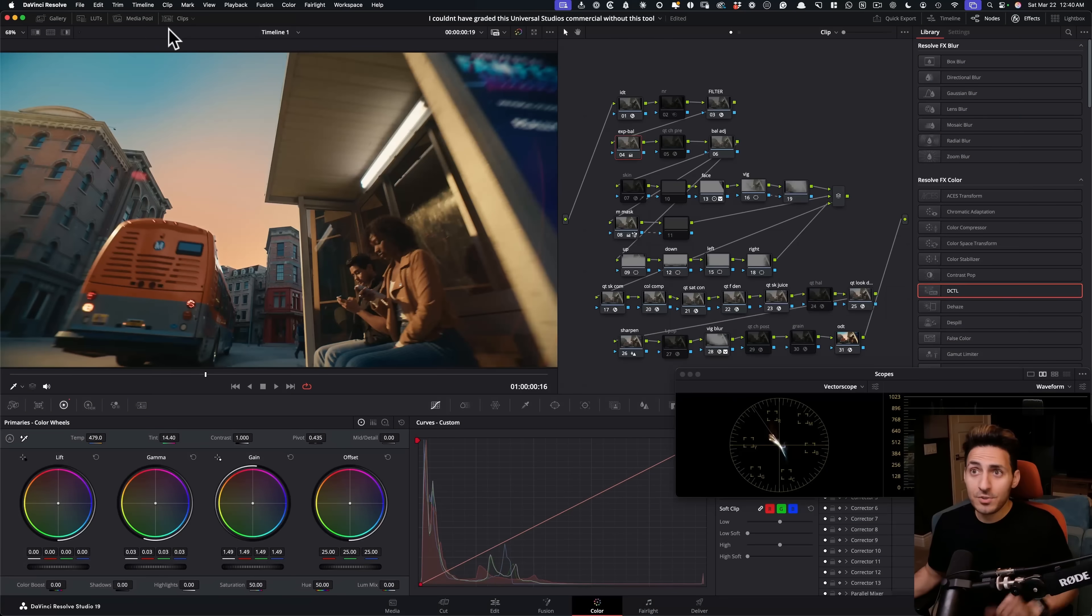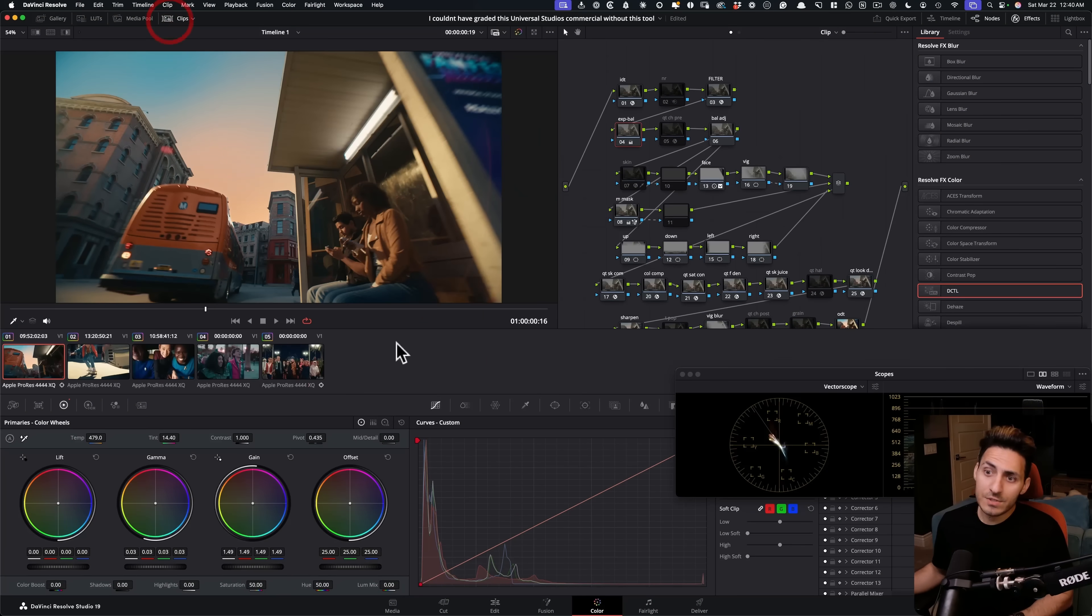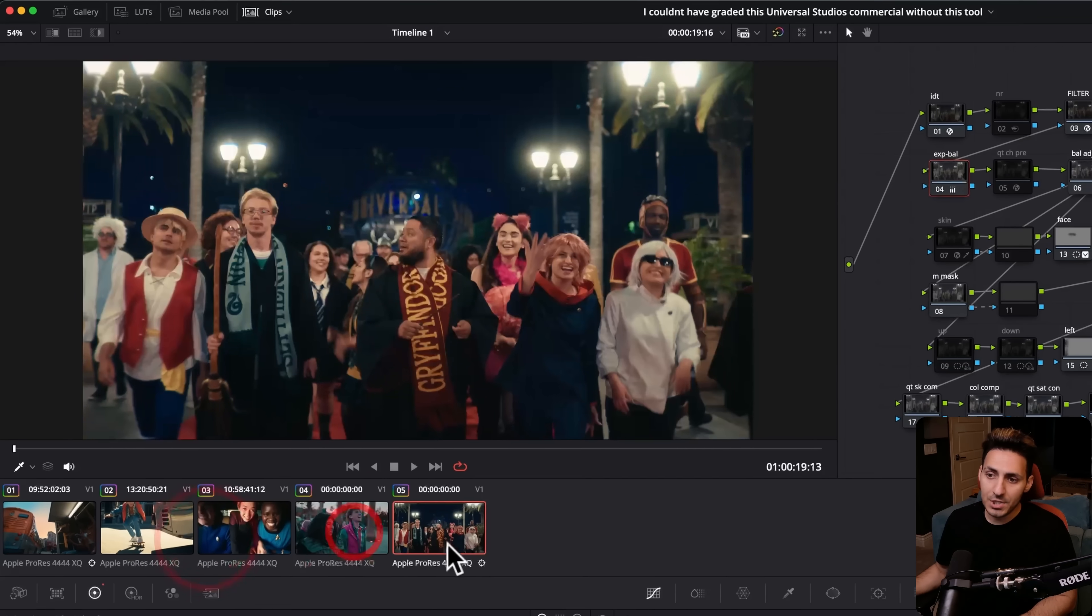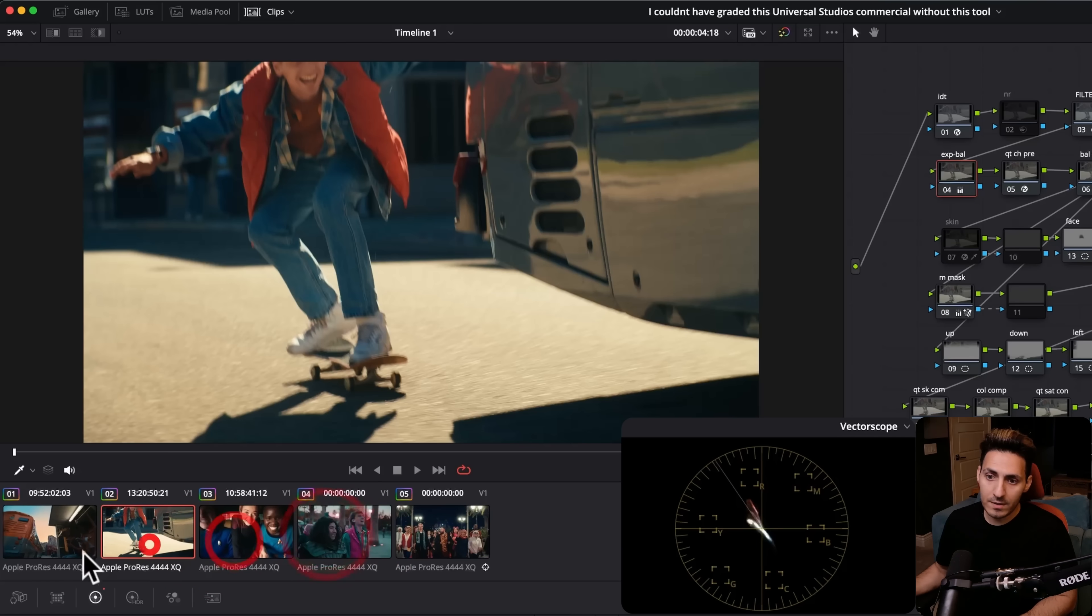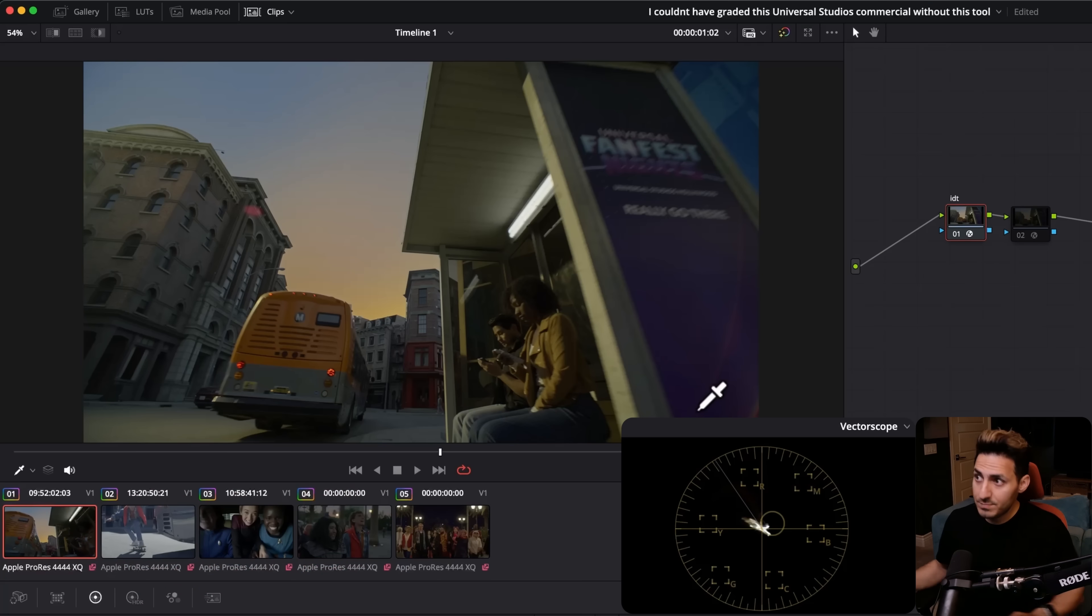All right, so now we're in Resolve. By the time this video comes out, the commercial might not be live, but it will go up very soon. I picked out these shots where the tool was used.